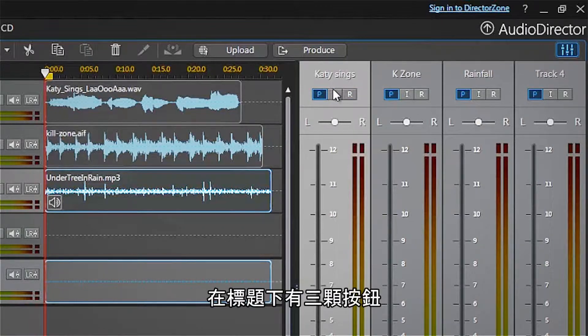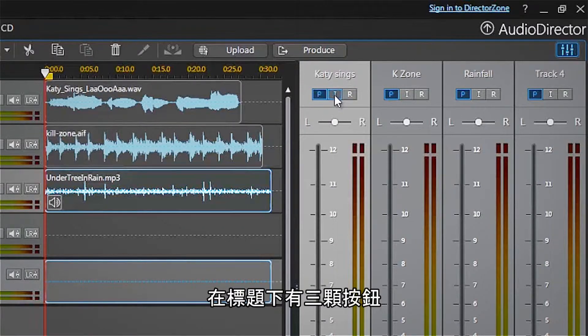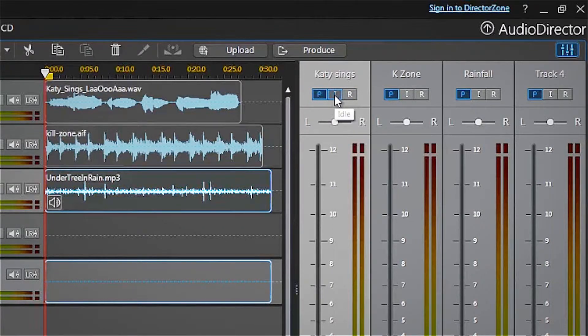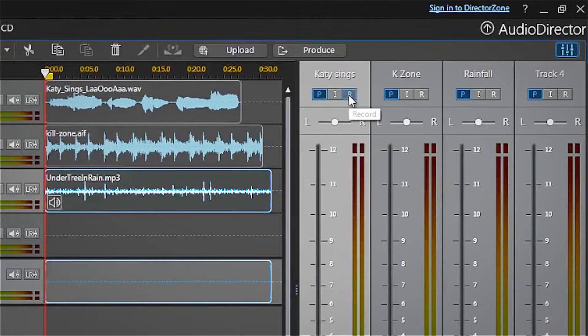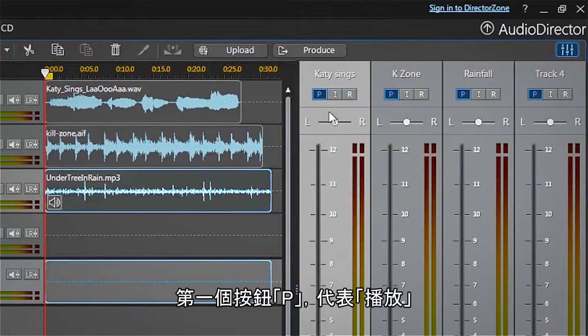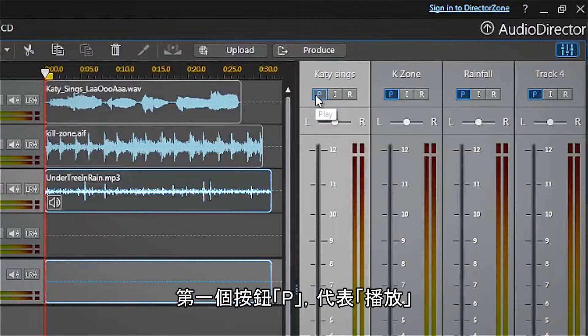Just under the title are three buttons where you can set the audio track mode. Let's first set them all to P, which stands for play.